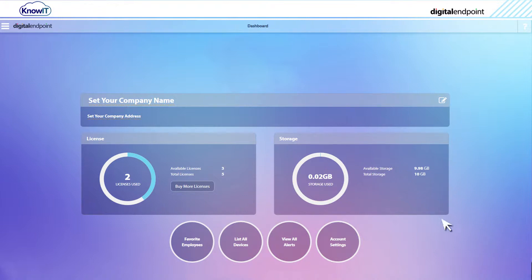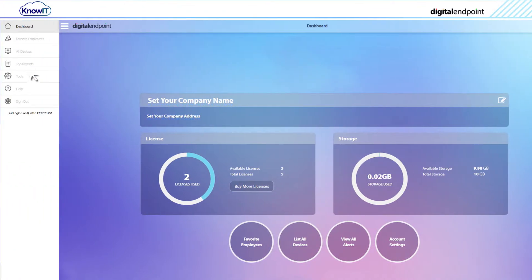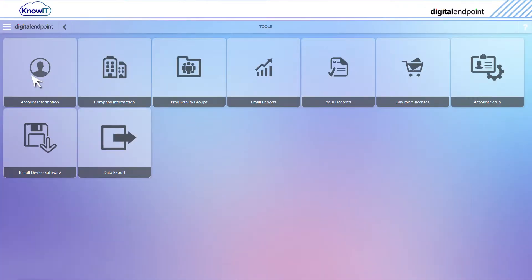To access the wizard, simply click the navigation bar in the top left corner. Click Tools. Then click Install Device Software.